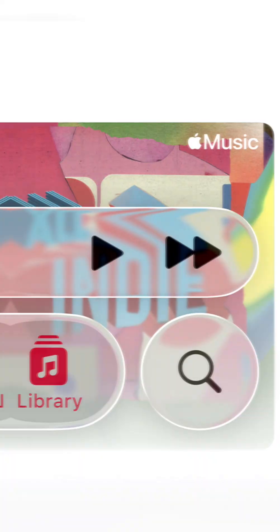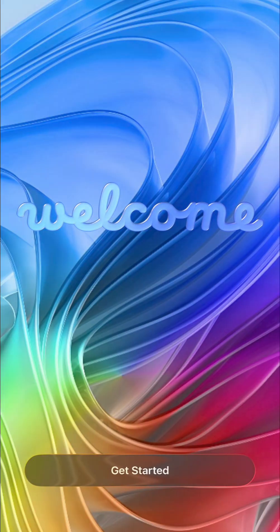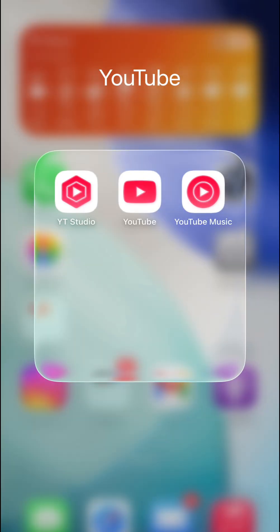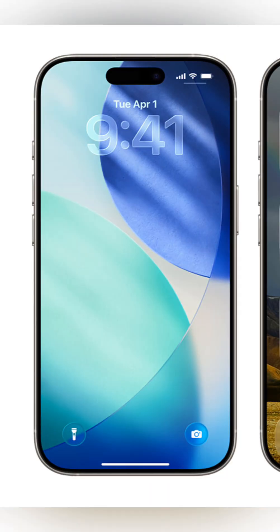Plus check out the new dynamic wallpapers. Set them once and watch colors shift magically throughout the day on both your home and lock screens.